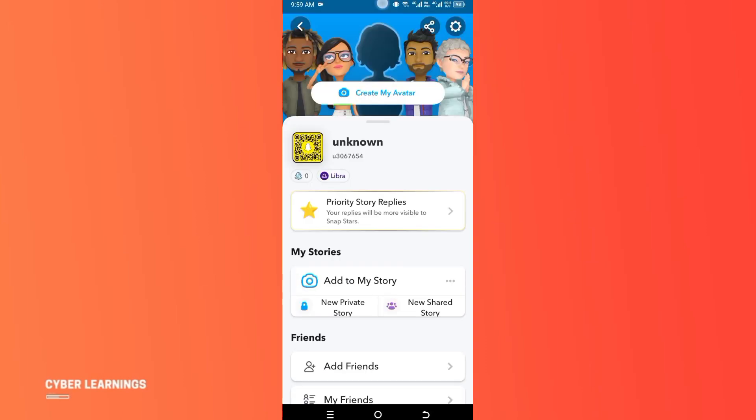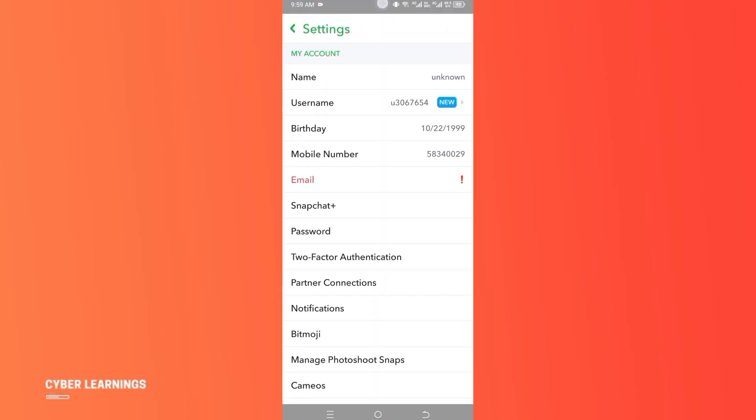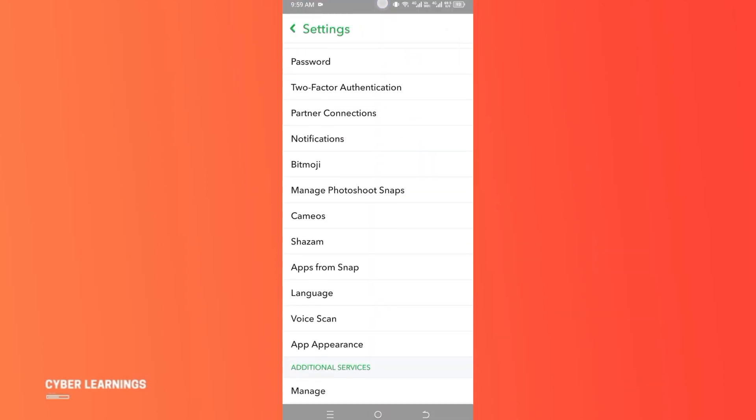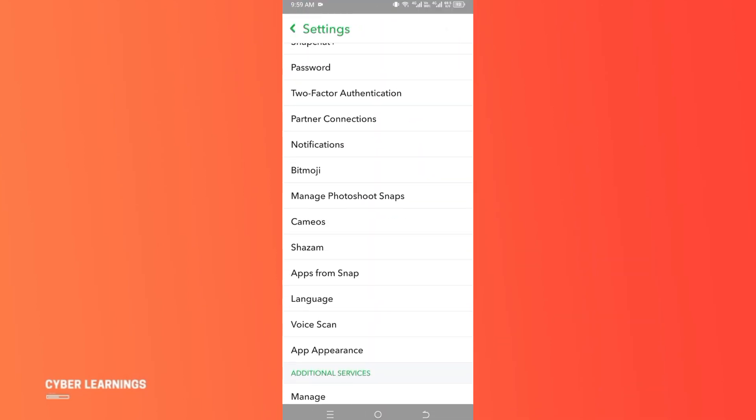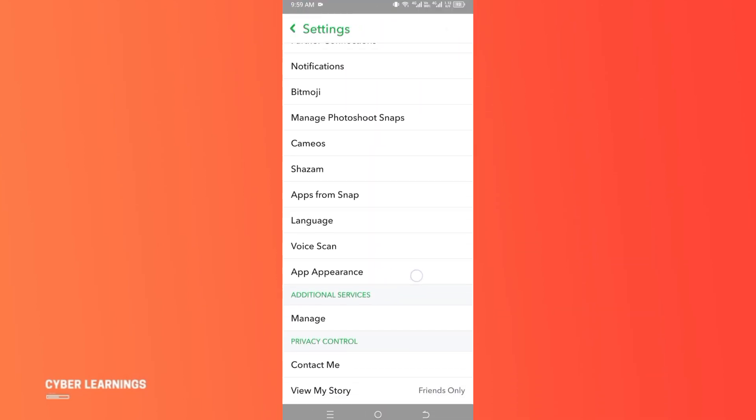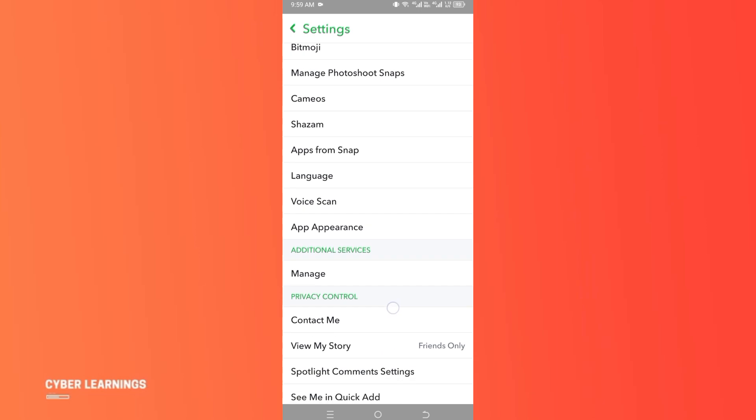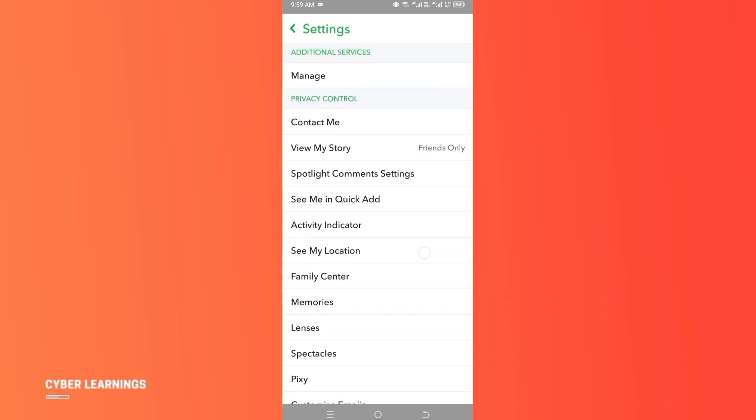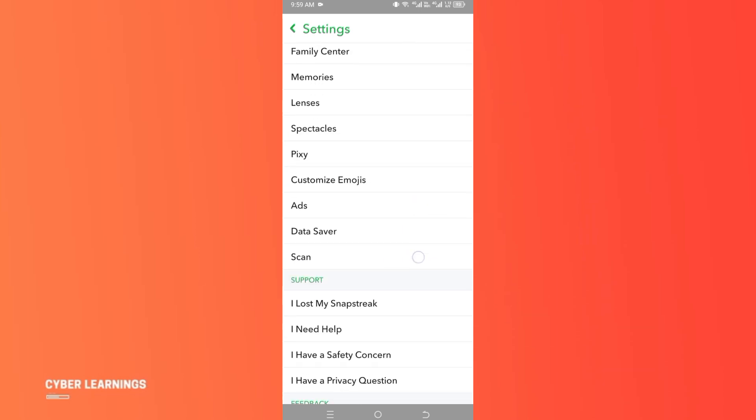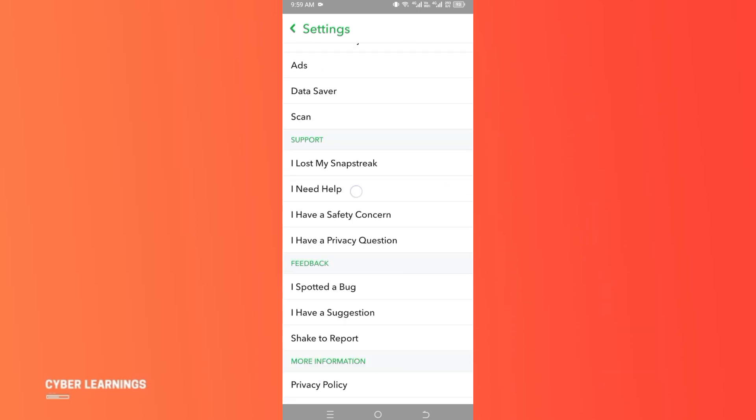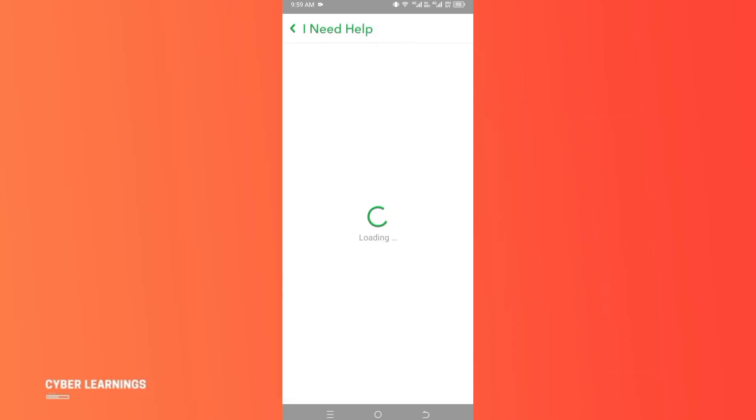Now go to settings in the top right corner. Here we need to find 'I need help', so scroll all the way down until you see the option. Once you find it, simply click on it.